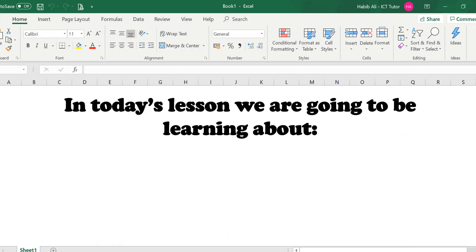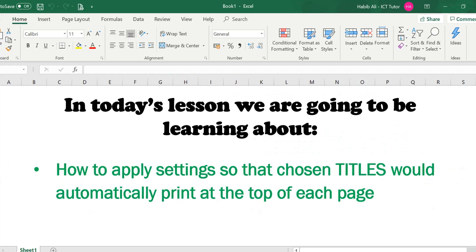In today's lesson we are going to be learning about how to apply settings so that chosen titles would automatically print at the top of each page. An interesting lesson. Let's have a look.